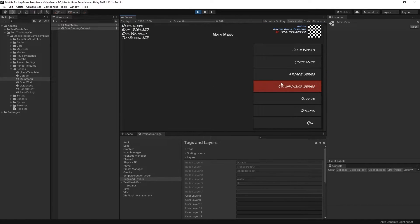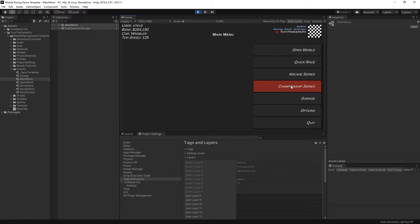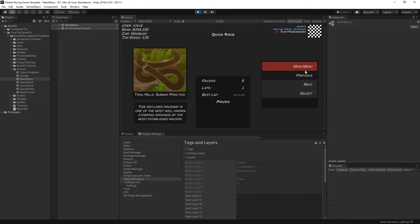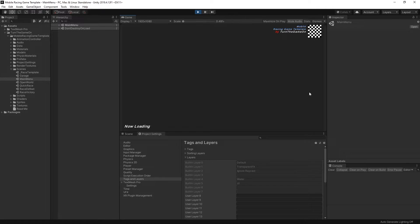Next we have a couple different options for races. You can go into a quick race, arcade series, or championship series. And a quick race is just a single race. I'll select the first race.